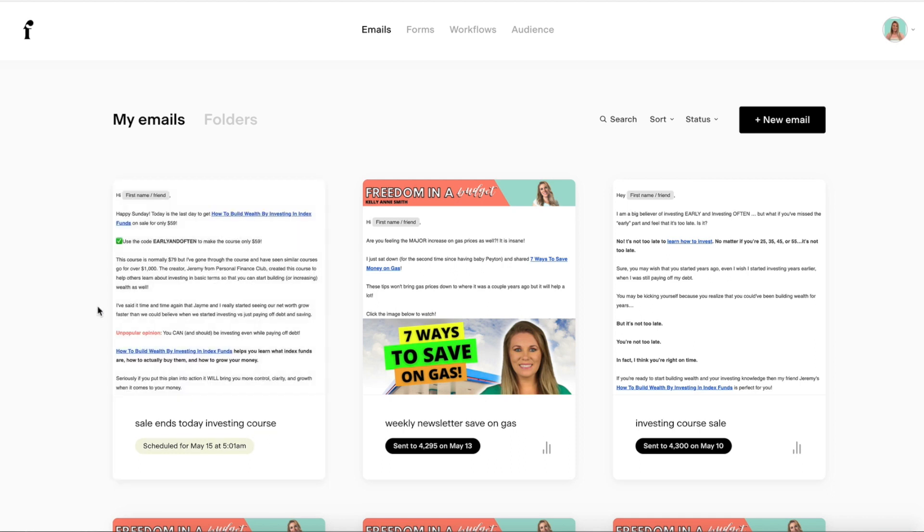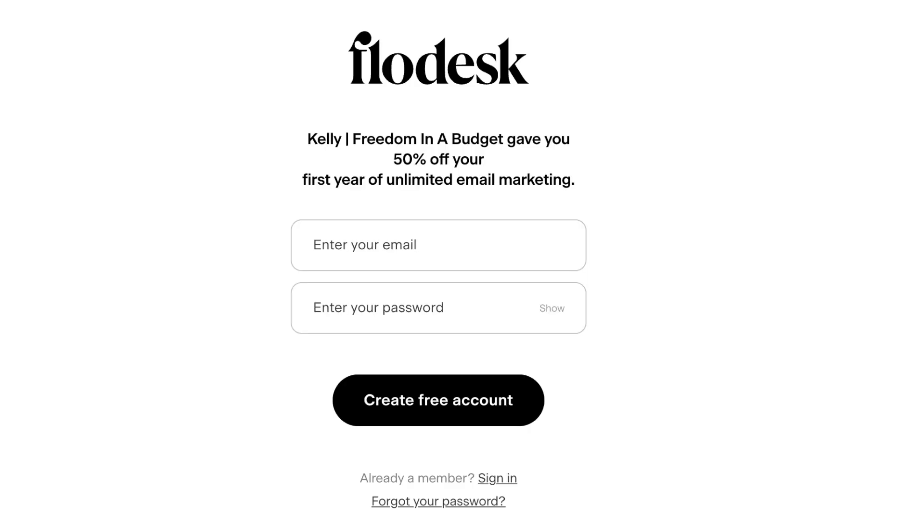Check out my full playlist on other Flowdesk tutorials, tips and tricks. And if you want to set up for Flowdesk, I do have a link for you for 50% off, which is an amazing deal. Check it out down below in the description.